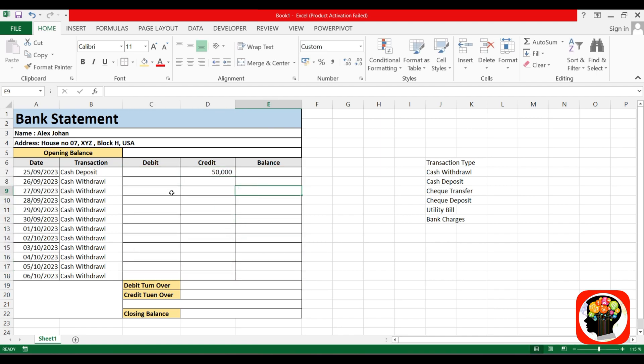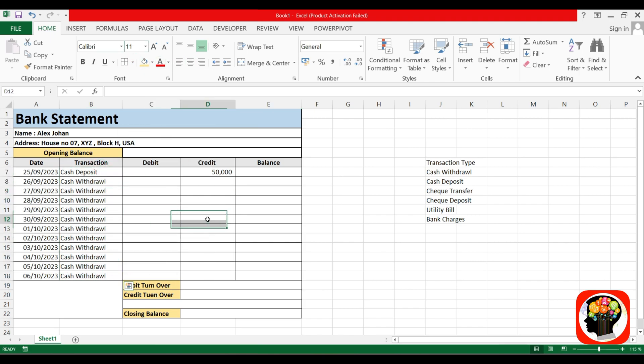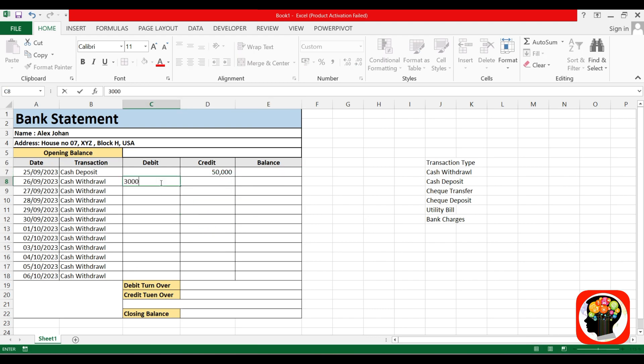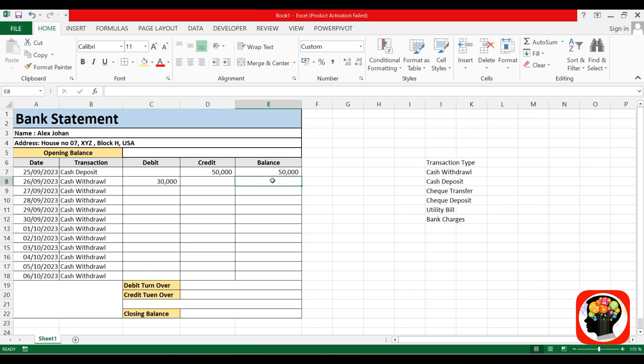The second transaction is withdrawal of 40,000 from the account. Then the closing balance: on the 25th date, 50,000 cash deposit. The closing balance is equal to credit minus debit. You can see the closing balance is 50,000.